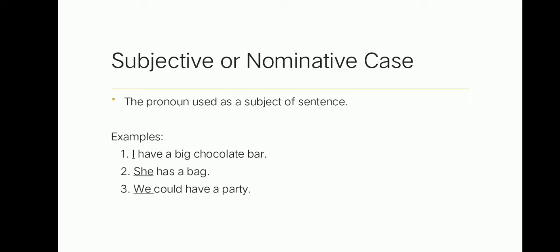Leah, read the next example. Thank you, Leah. She has a bug. She is in the nominative case because it is the subject of the sentence. Joshua, read the next example. Thank you, Joshua. We could have a party. We is in the nominative case because it is the subject of the sentence. Are you clear, class? Do you have a question?